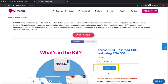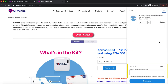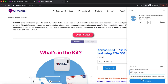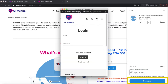Click on Add to Cart. Your cart will be shown on the right. There is a special instruction box at the bottom where you can input the patient's medical record number, cell phone number, or any other information you'd like to inform QT Medical. Click on Checkout.